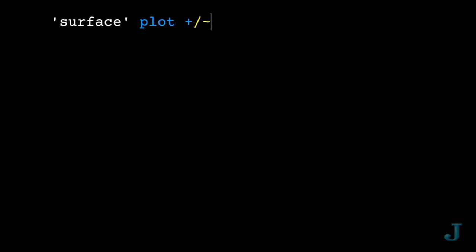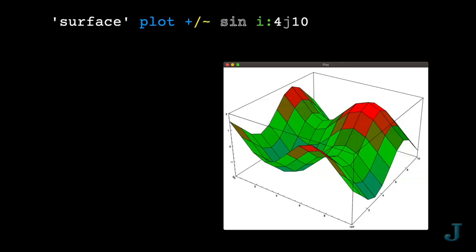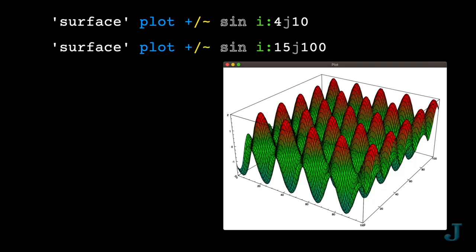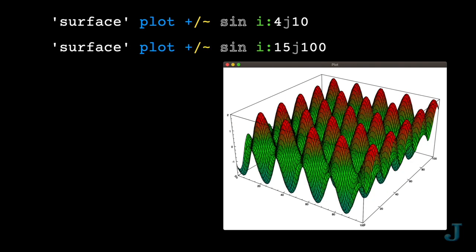Surface plots look pretty neat. And of course, they're already built in. How about a mathematical egg crate?